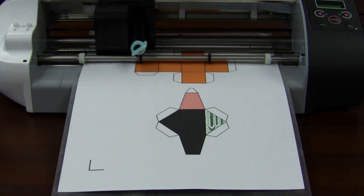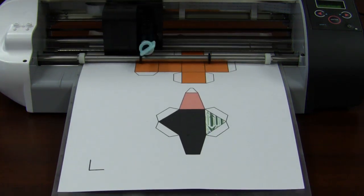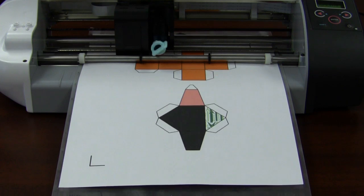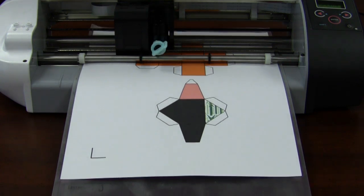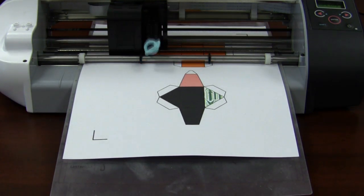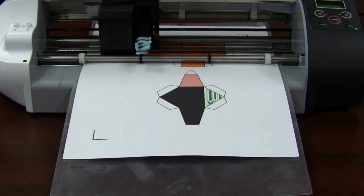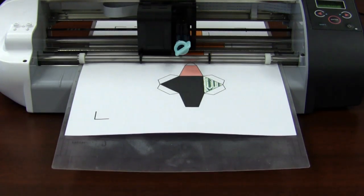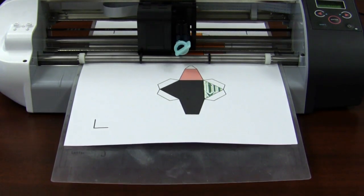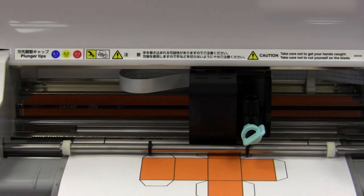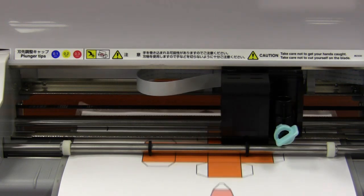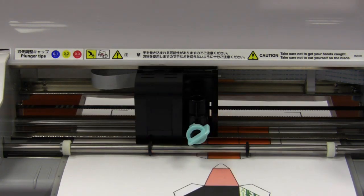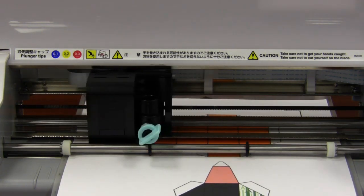The Silhouette first begins making perforations. These perforations are done throughout both of the designs on the page. At the very end, it does the cut line or outline of your 3D shapes.